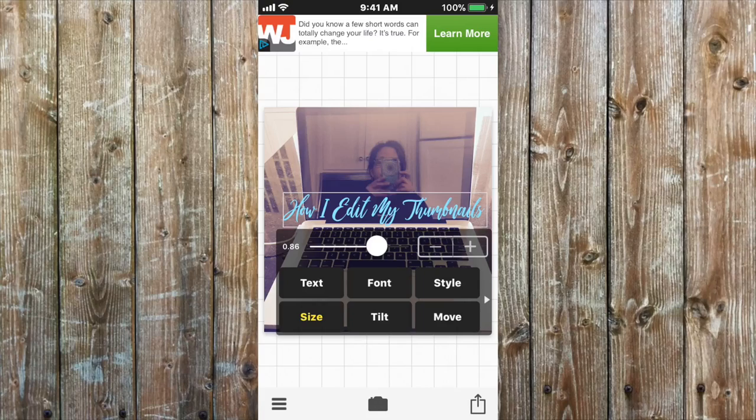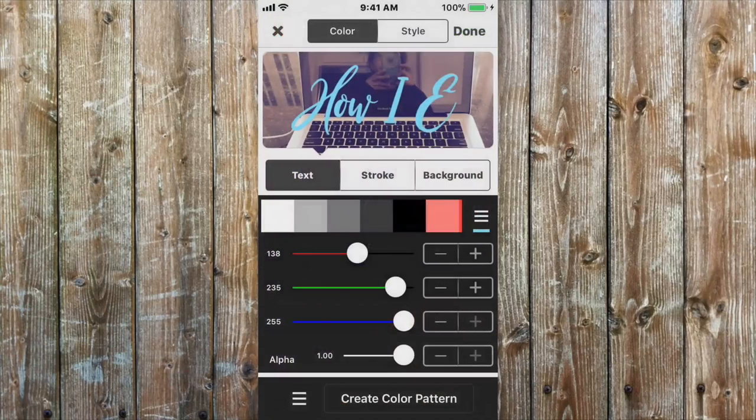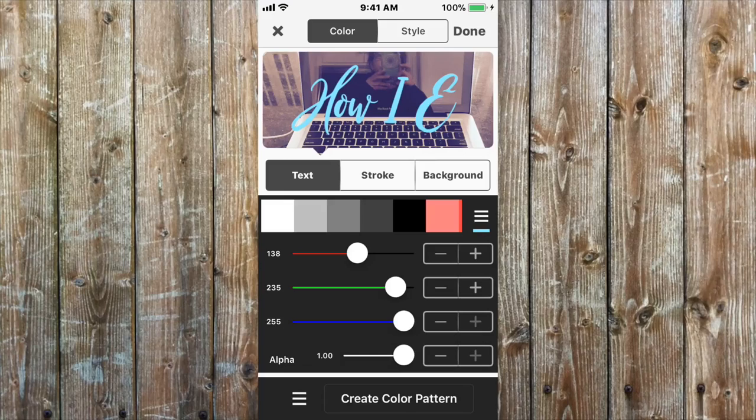And for the sake of this video that's how I'm going to leave it. And then you can use the Style menu and this is the main reason why I like this app a little better than PicMonkey at the moment.